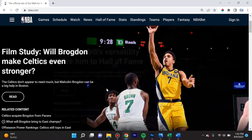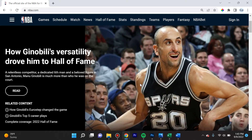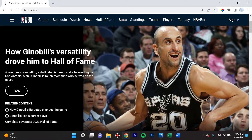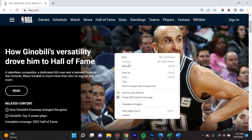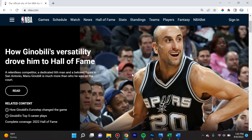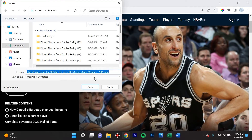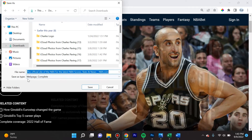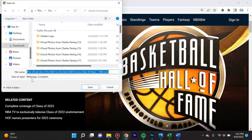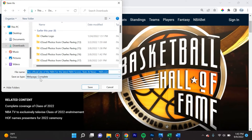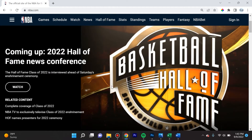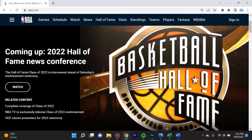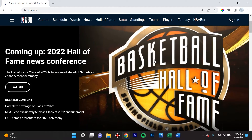Let's say you wanted to download this NBA photo right here of Manu Ginobili. If you right-click and do Save As, you see that you're only able to save as a complete website, not as a JPEG file or an image file.